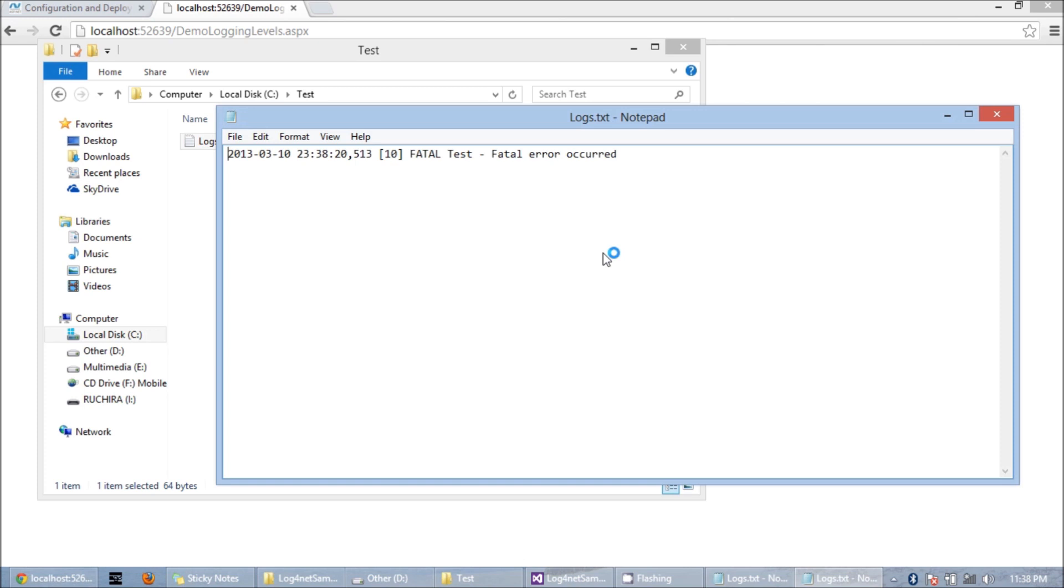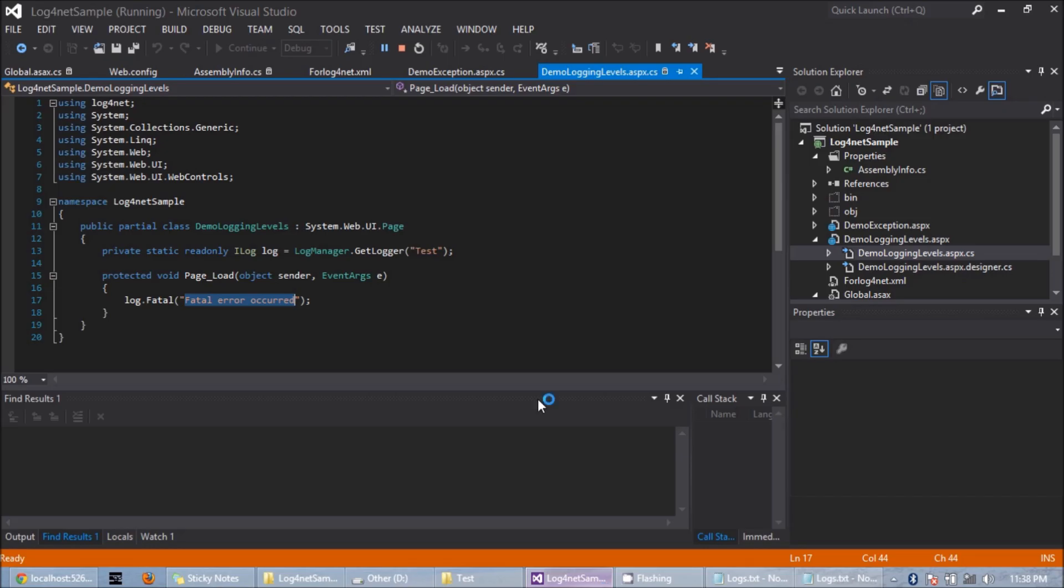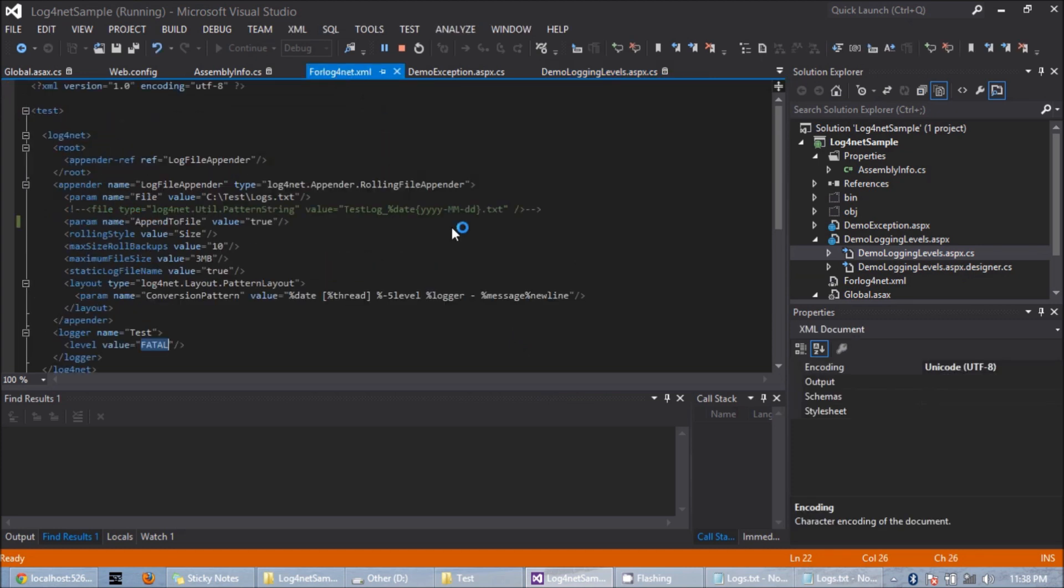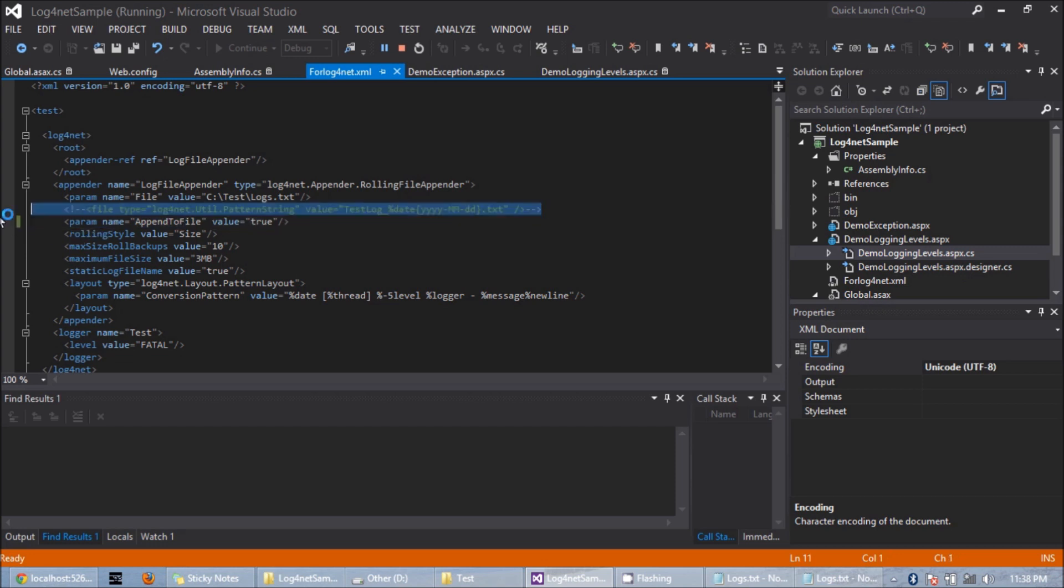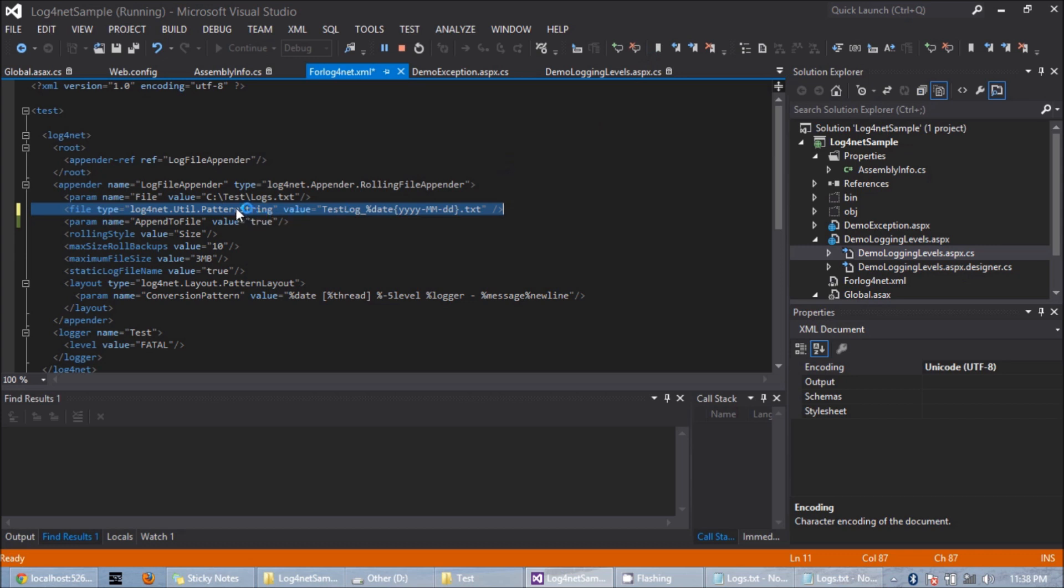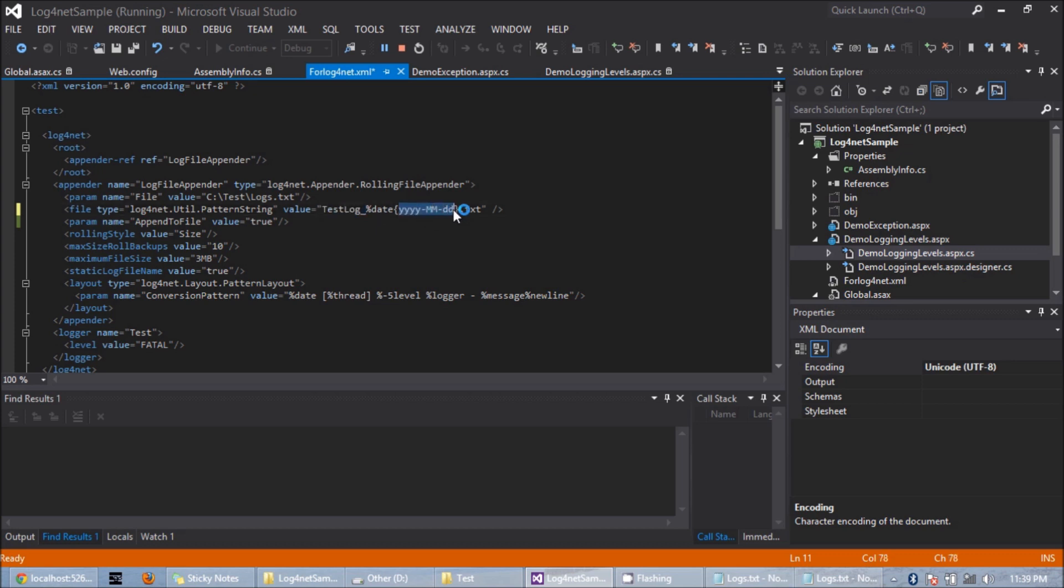Now let's say we need our log file name to take today's date. So then I can include the file tag here and define the type as pattern string. As the value, I am going to give test log underscore followed by today's date, and the date format should be this format. I am going to comment this line.